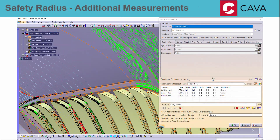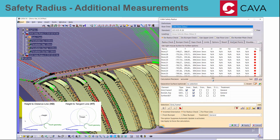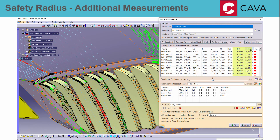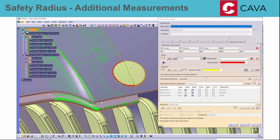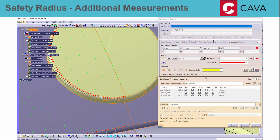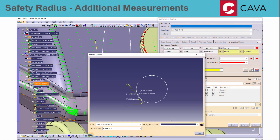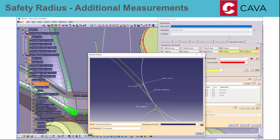In the safety radius check, measurements of projecting height values for points close to gaps are now created automatically and displayed in the violated points list. Also, for all interactive check points, the projecting height measurements are displayed in the feature tree and in the section viewer.